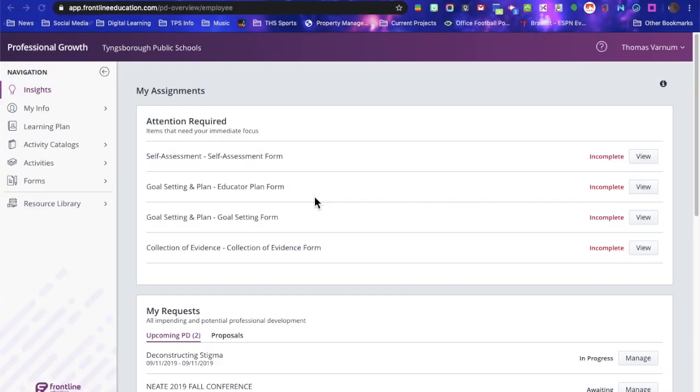Hello, in this video I am going to show you how to use My Learning Plan to get a course approval and a course reimbursement.